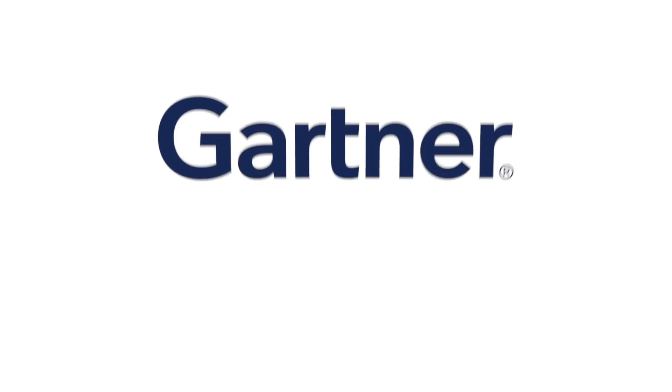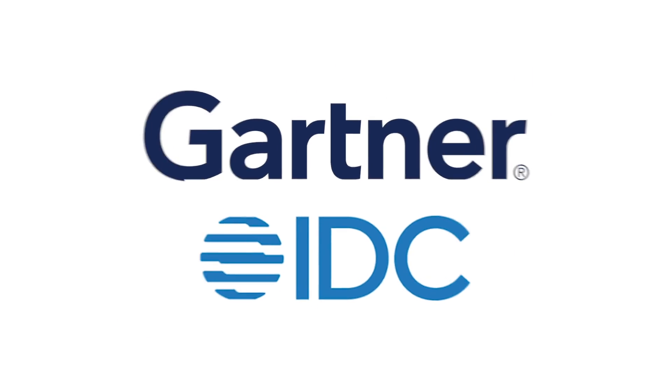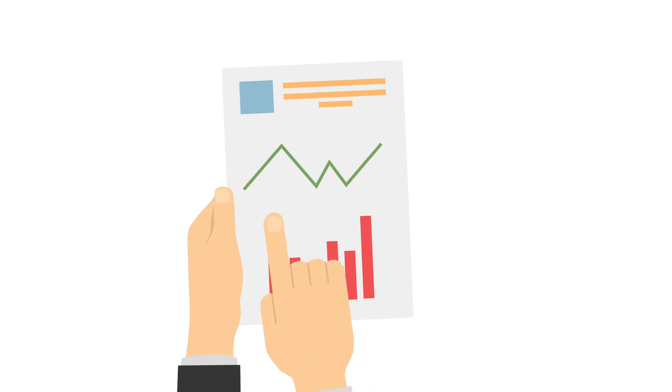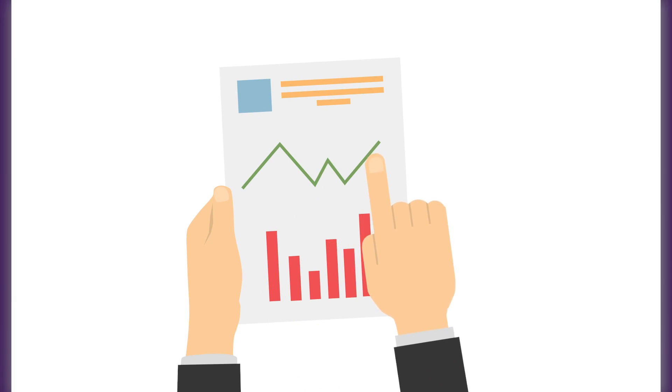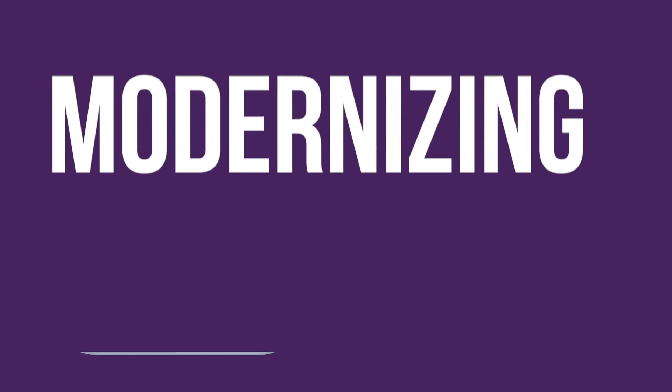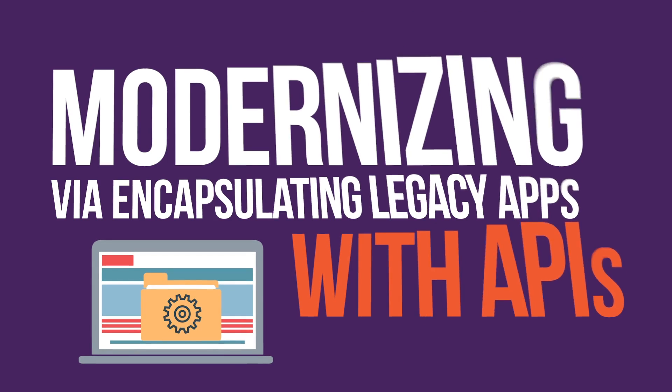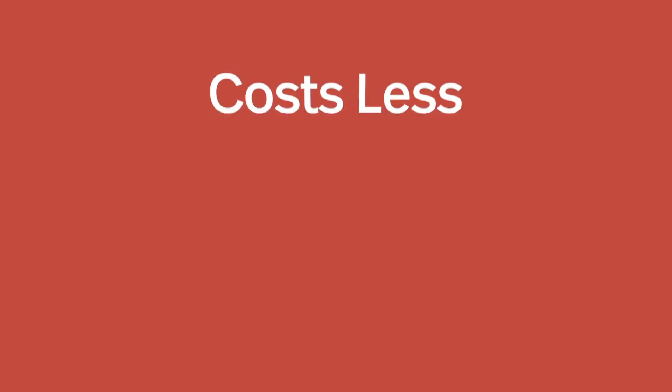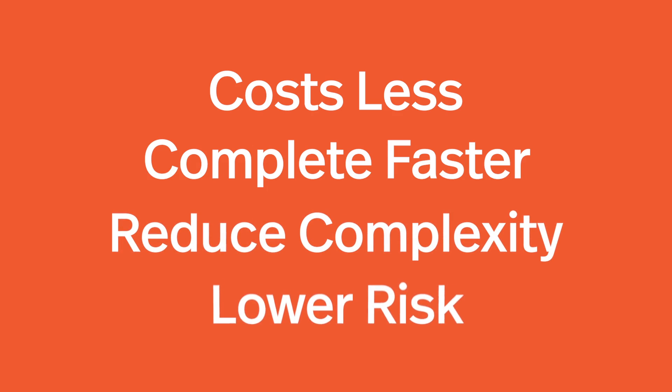Analyst organizations like Gartner and IDC have assessed various modernization strategies. They've concluded modernizing by encapsulating legacy applications with APIs costs less, completes faster, reduces complexity, and lowers risk.